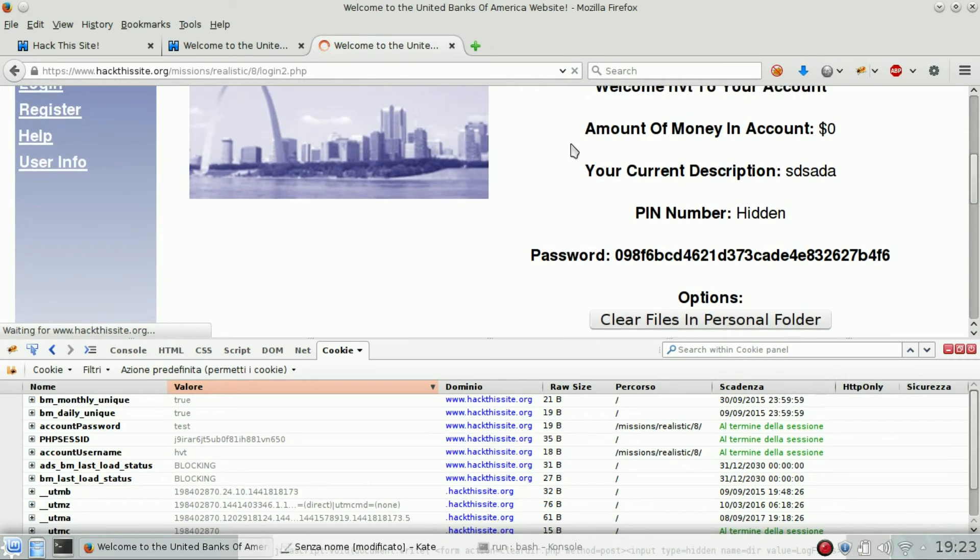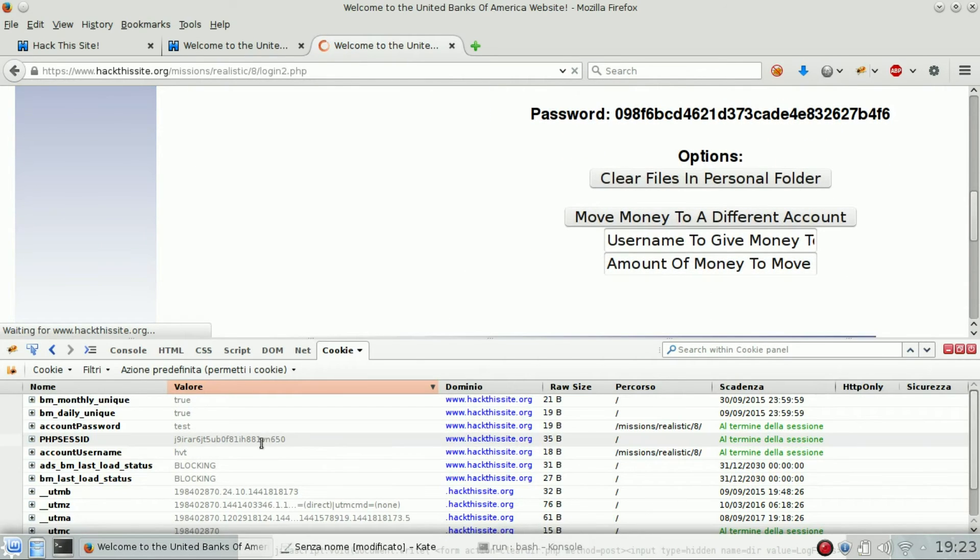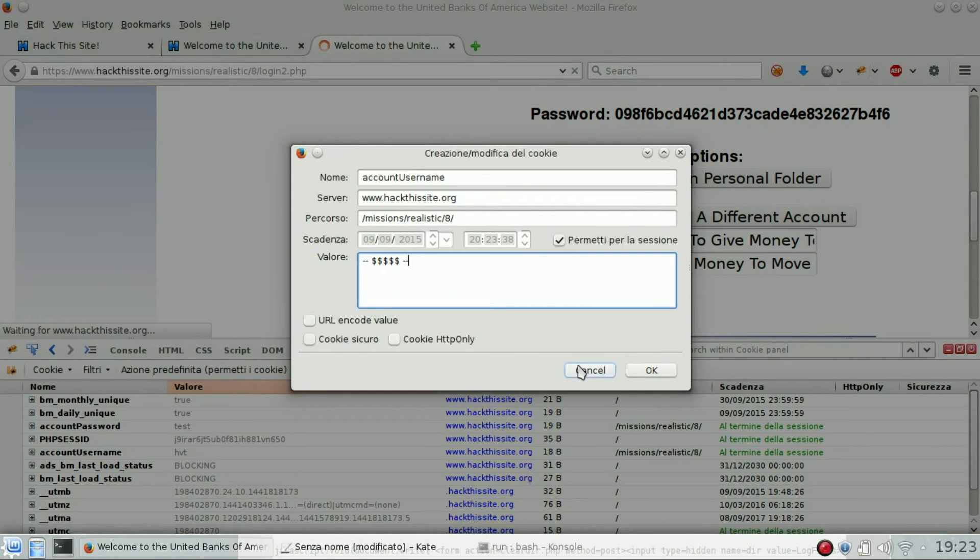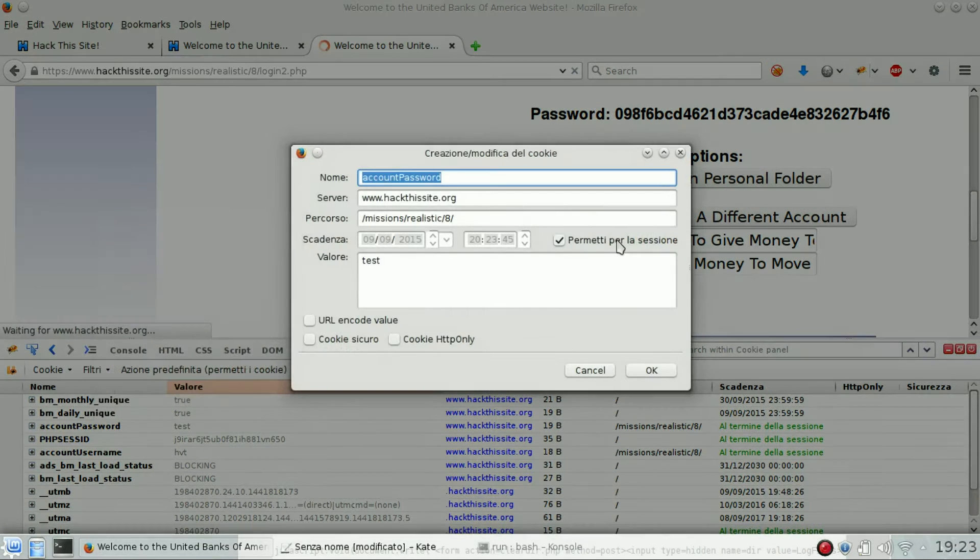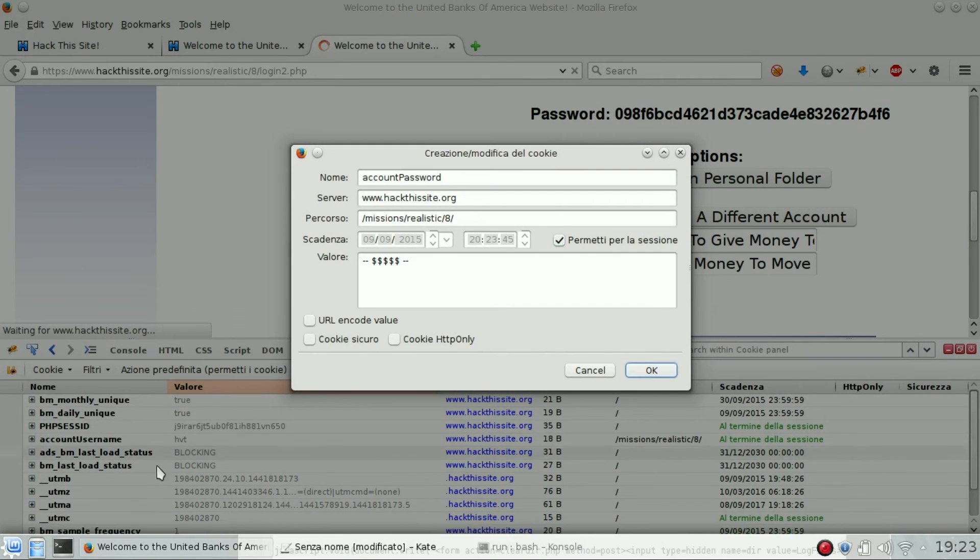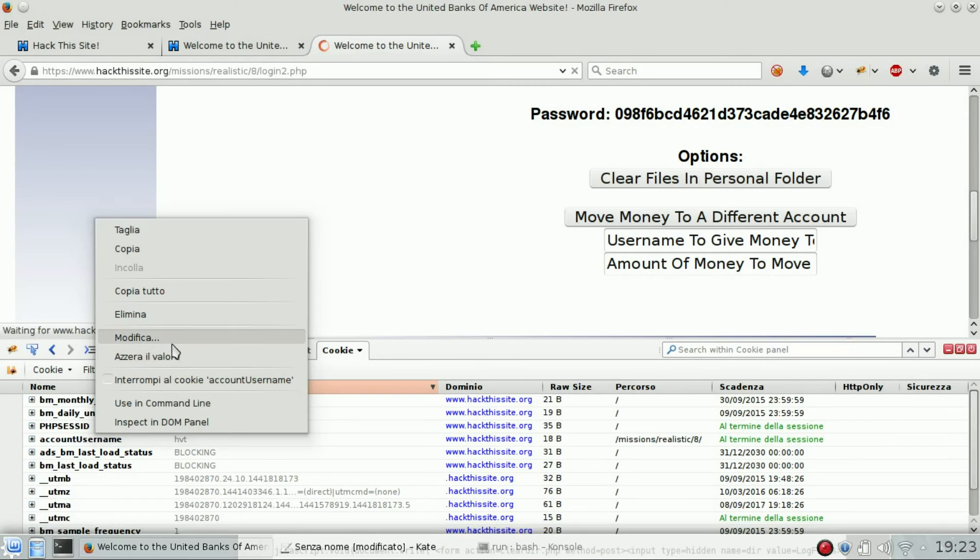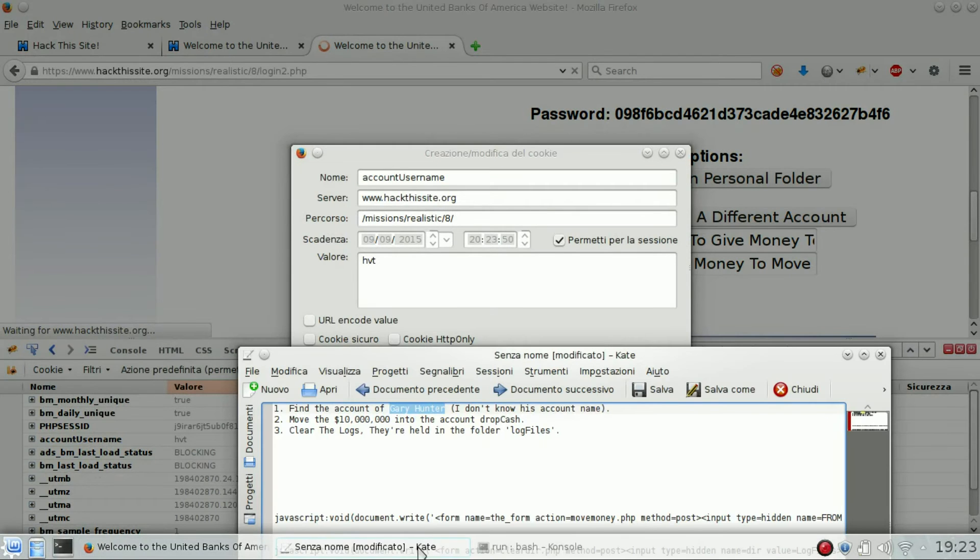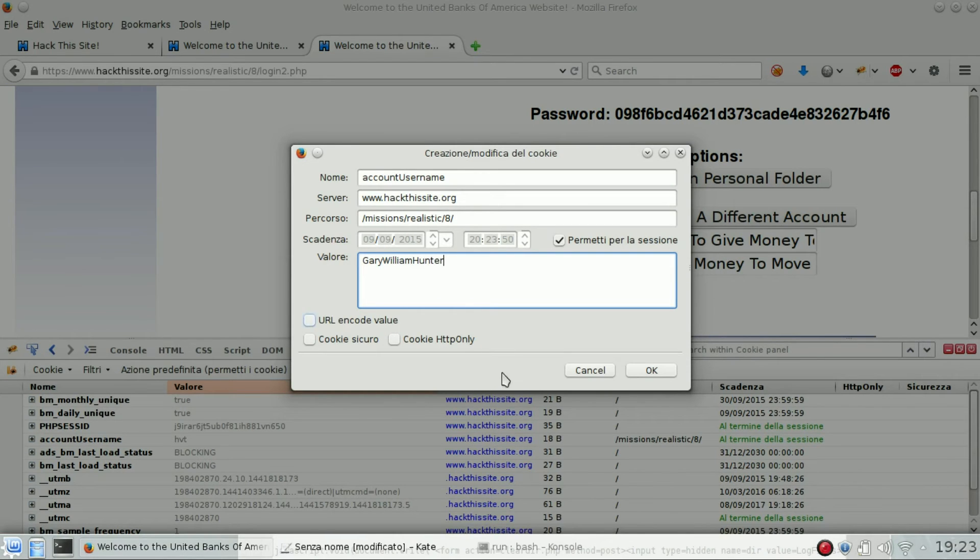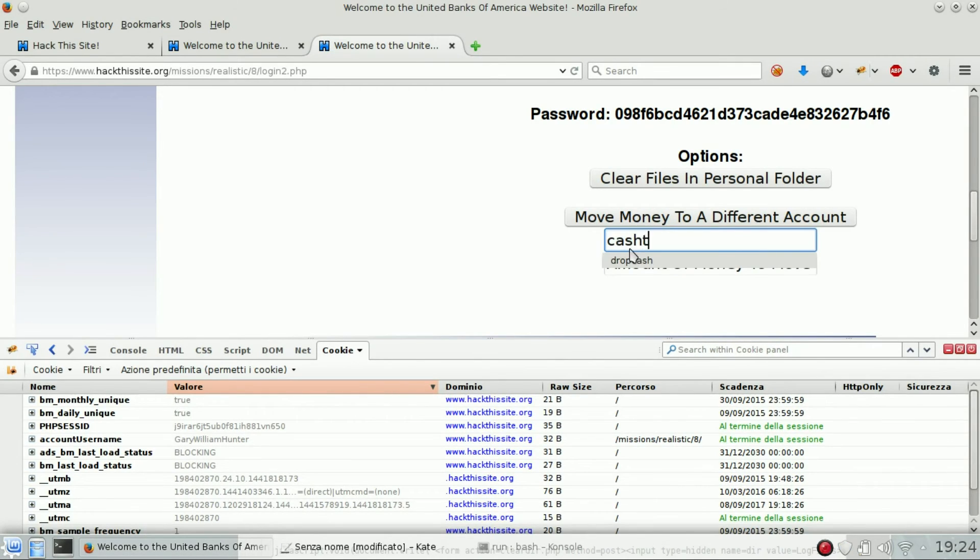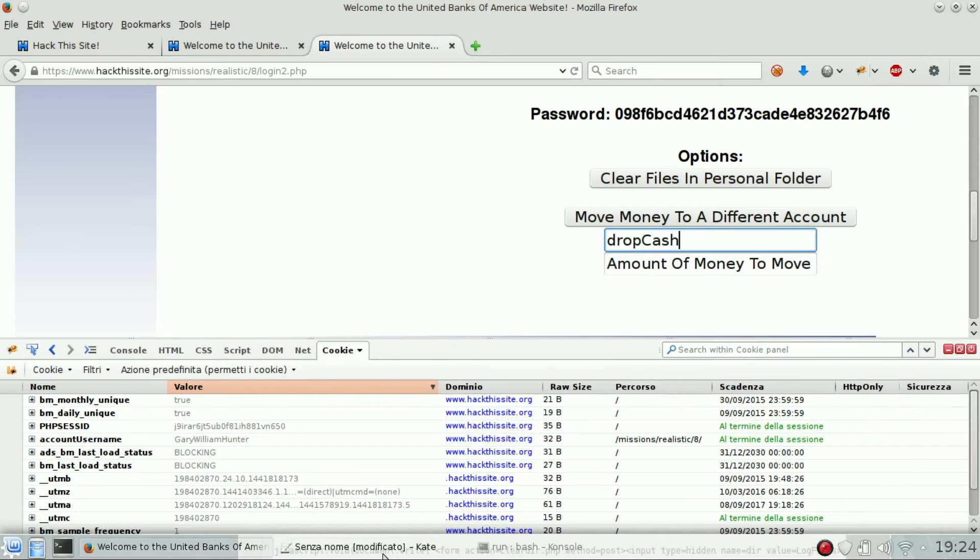Brilliant! Now let's edit again. This is the password, account password. Edit the account username, and then we can try to move money to drop cash. Congratulations, objective one done.